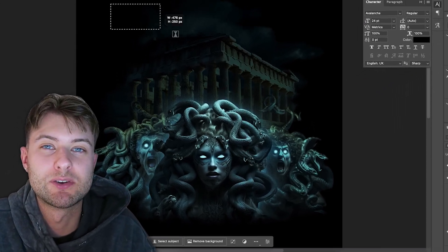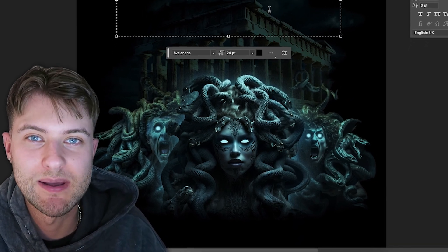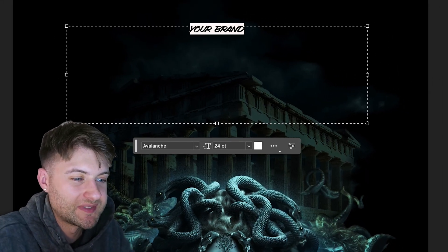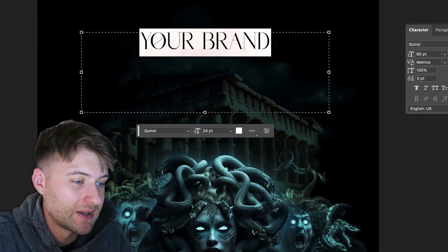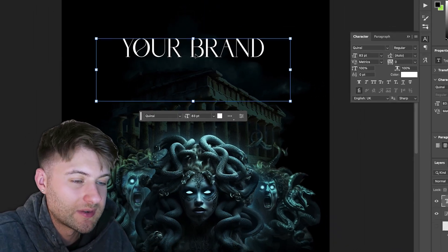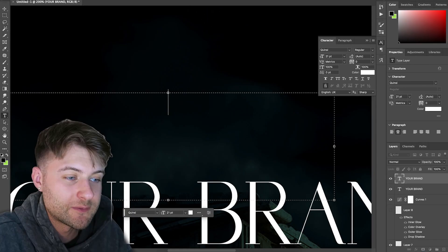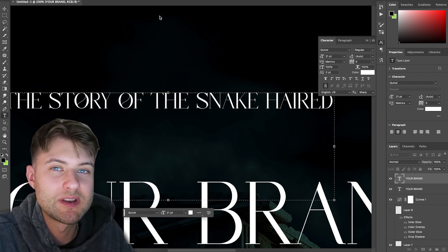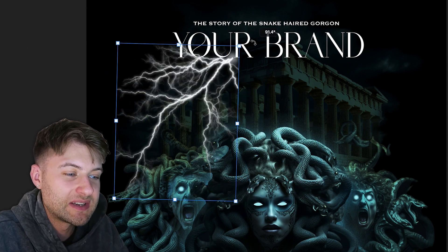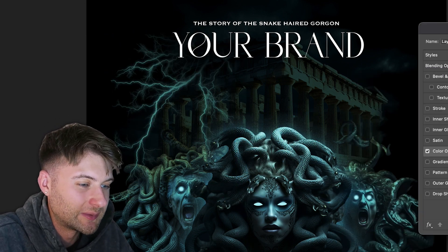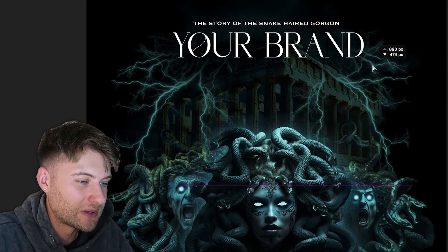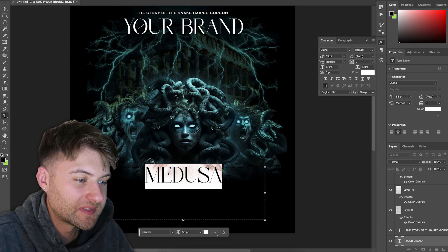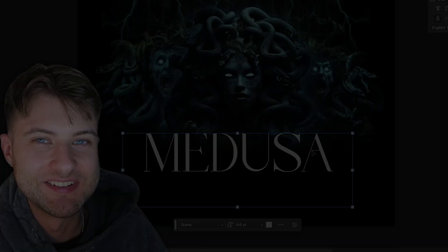Happy with the overall composition, it's now time to add type elements. Since I was designing this graphic to sell as editable artwork to a brand, I typed 'your brand' in a font named Quincy. For a second type element I typed the story of the snake-haired Gorgon, staying within the Medusa theme. I also added lightning PNGs to frame the text and add to the graphic's evil, intense aesthetic, then added the text 'Medusa' at the bottom.